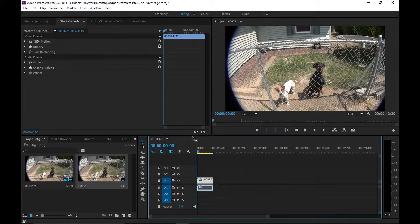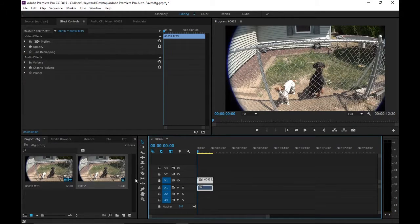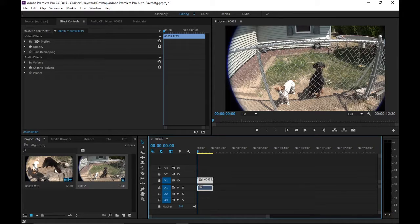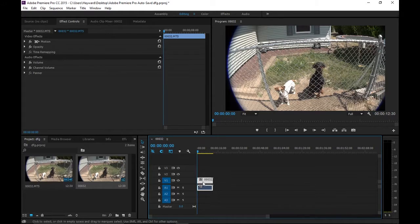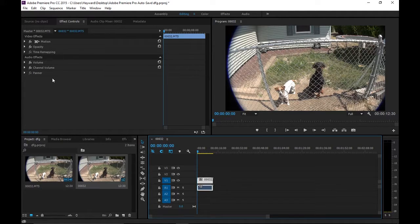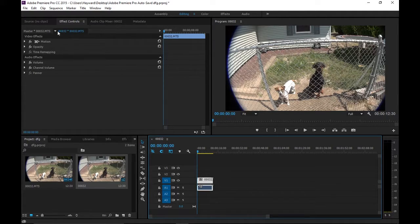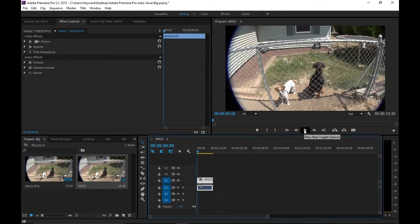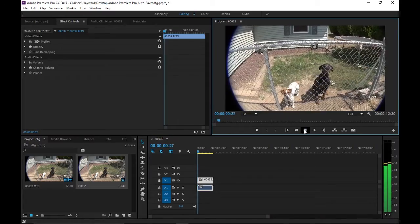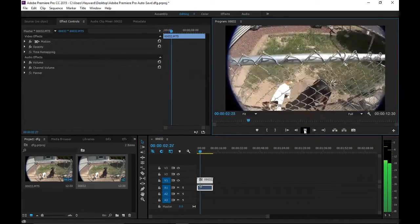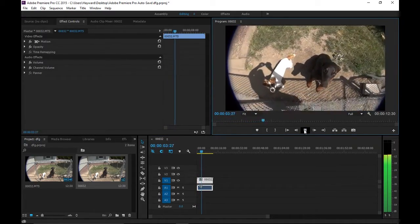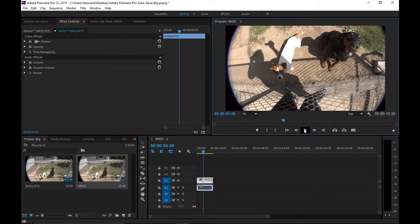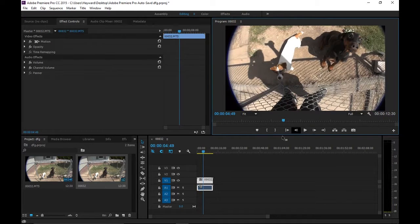All right, we're into my computer here and we've got the video that we're going to be playing with. Here it is on our timeline. So up here we've got our effects, and if I play the clip through here a little bit, okay, so we've got some video of some dogs.